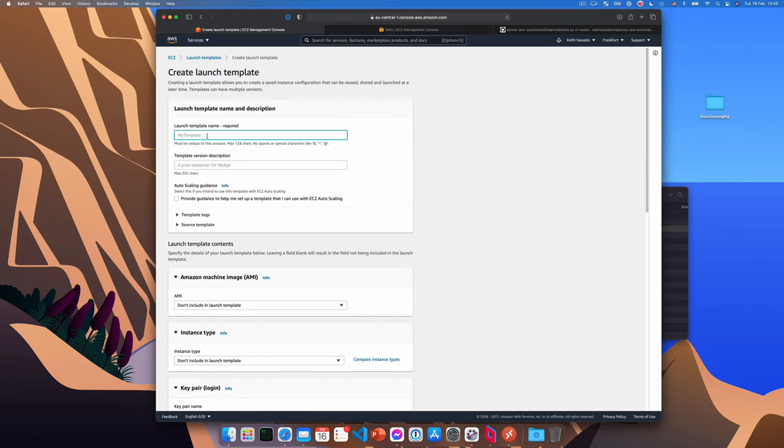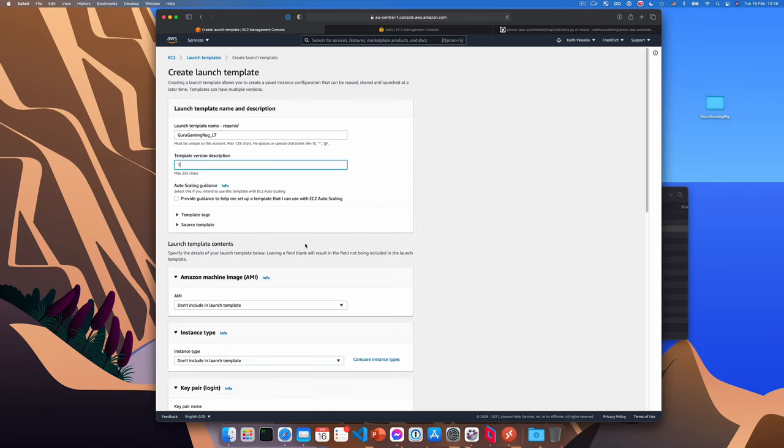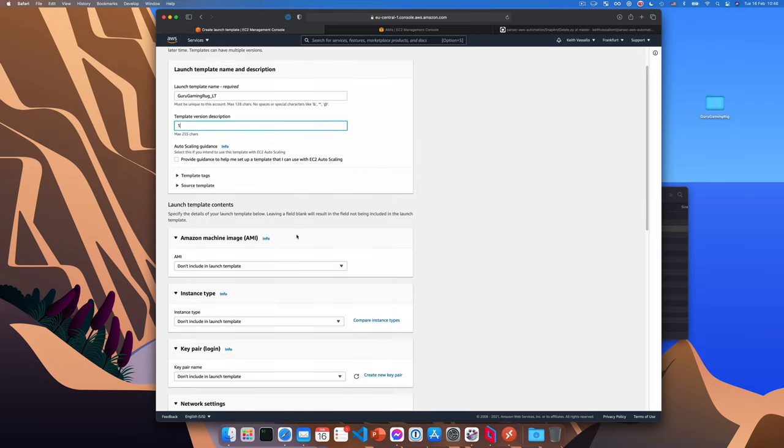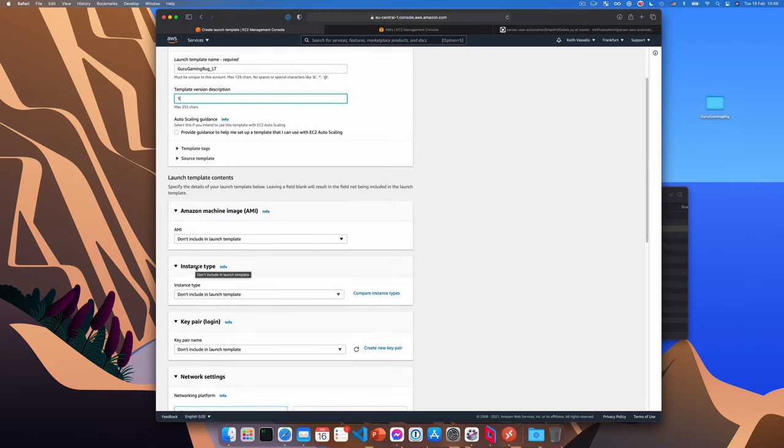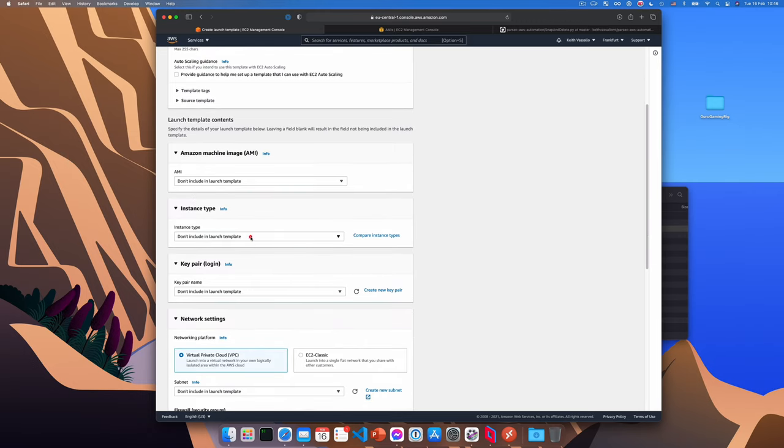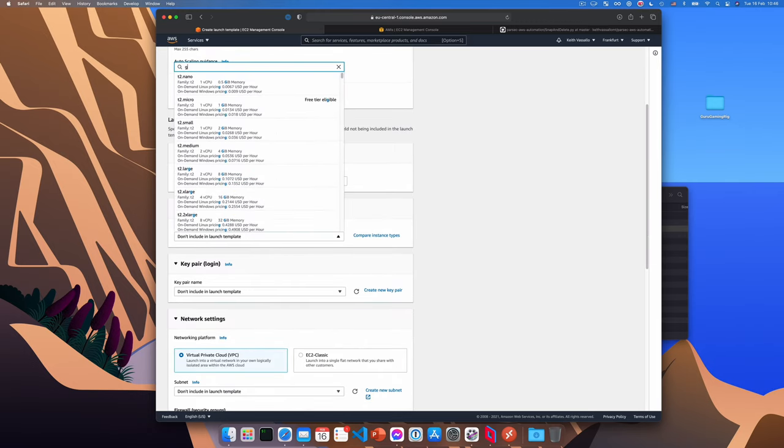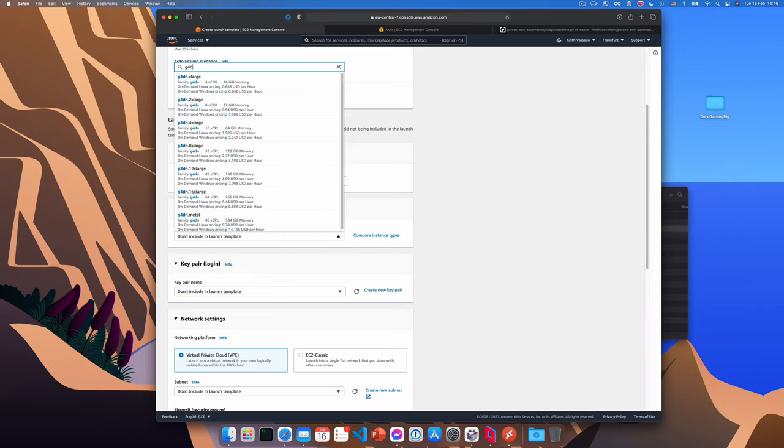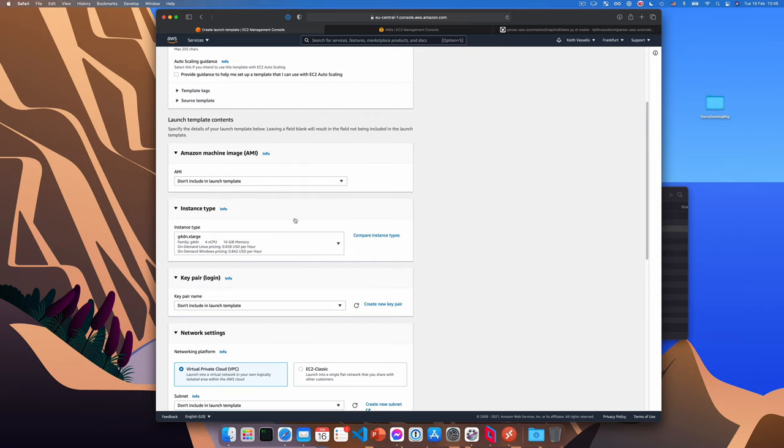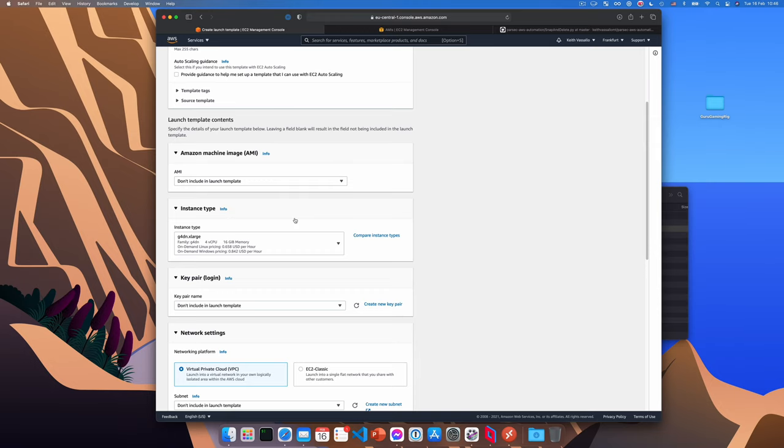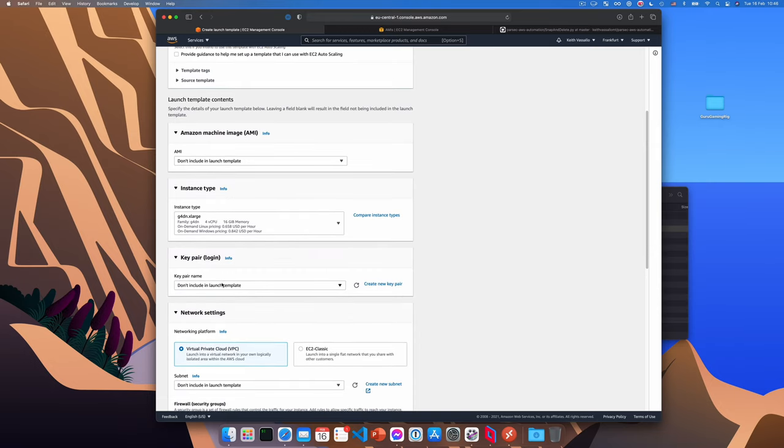We'll give the template a name, such as guru gaming rig underscore LT, or as I typed here, guru gaming rug. So apparently I'm gaming on a rug. We'll set the version to one. We won't include an AMI. Now for instance type, choose the same type of instance as before, in my case g4dn.xlarge. And we'll also need to choose the key pair we'll be using to log in. Okay, so from here, I'll choose the guru gaming rig key.